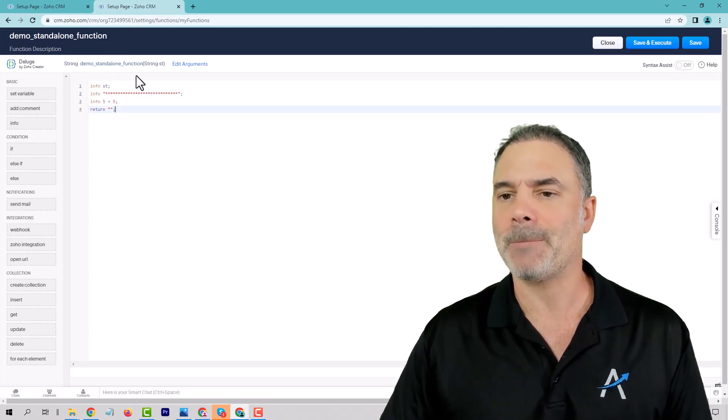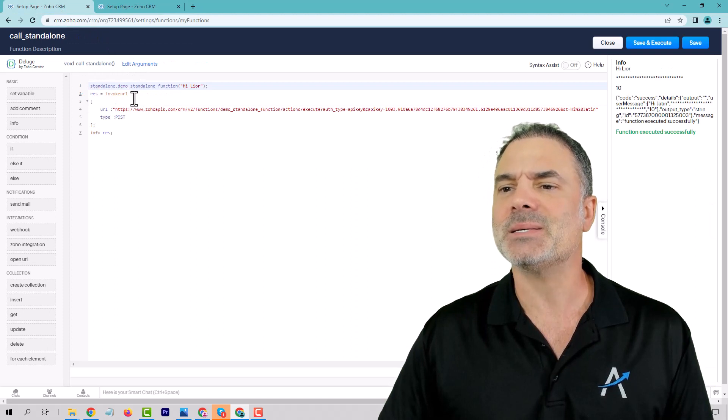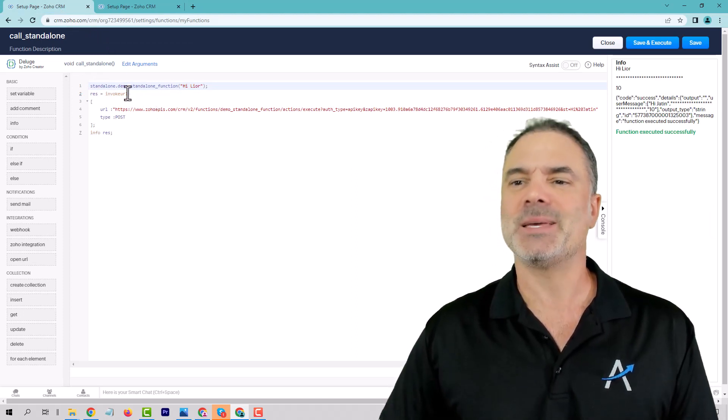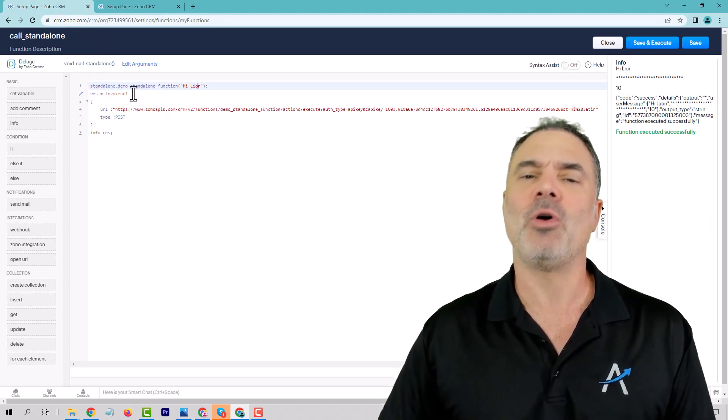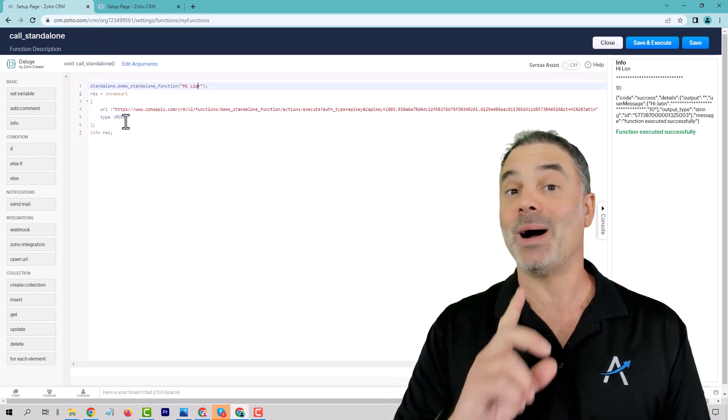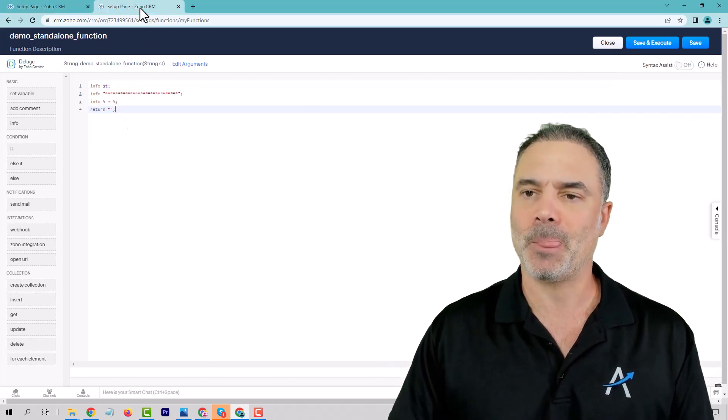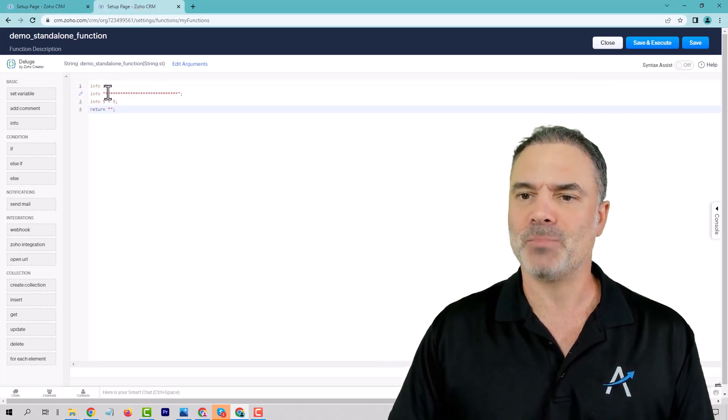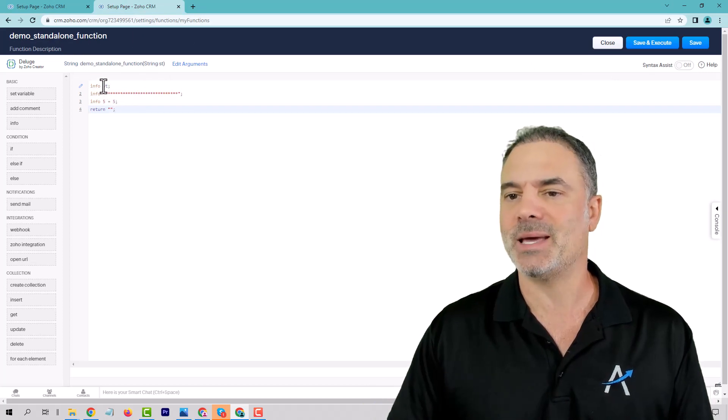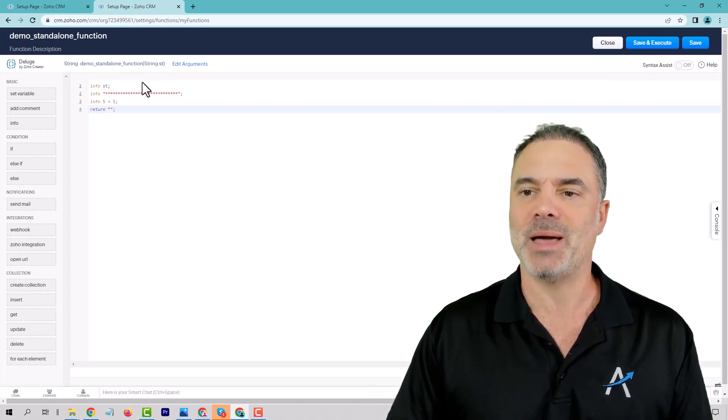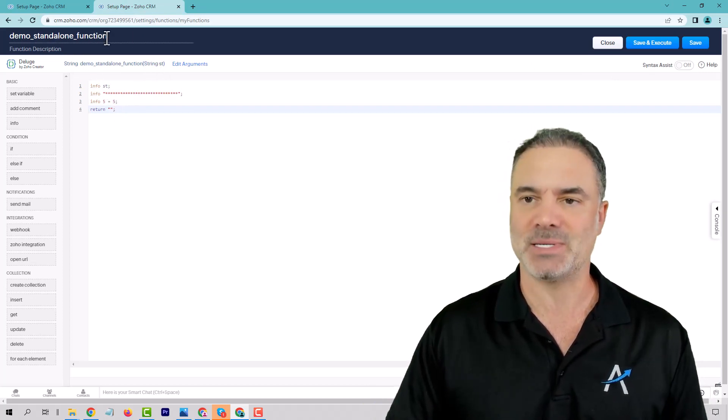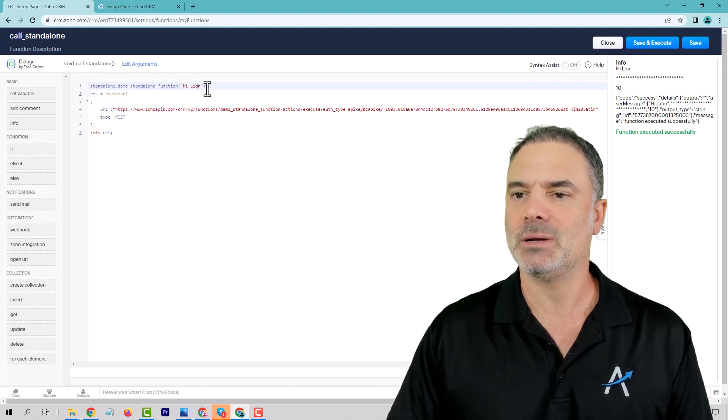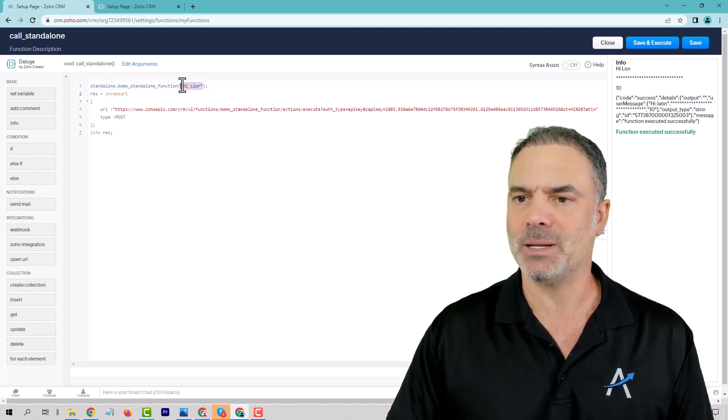Now, this is the calling function. So basically, from here, I am calling this one function that you want to use all the time. This function will include, in this case, a variable named ST that I'm sending that you can see here. This is the variable that I'm sending.